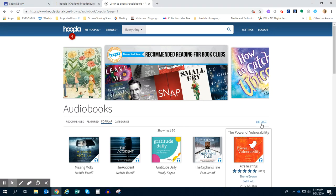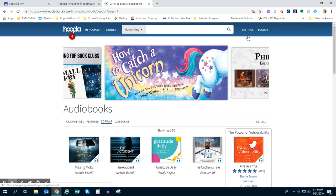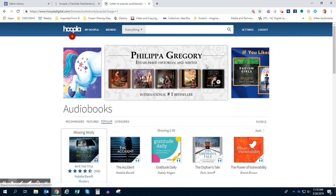For those of you that have created accounts, you can actually go ahead and click the Login button and log in with the information that you used. Once you're there, it's going to take you to your homepage.